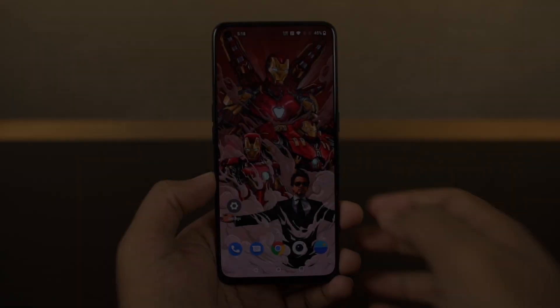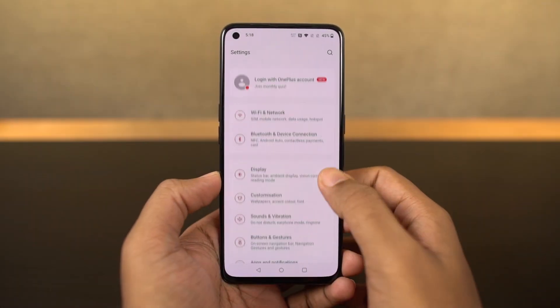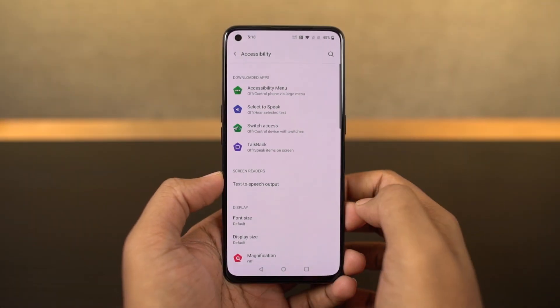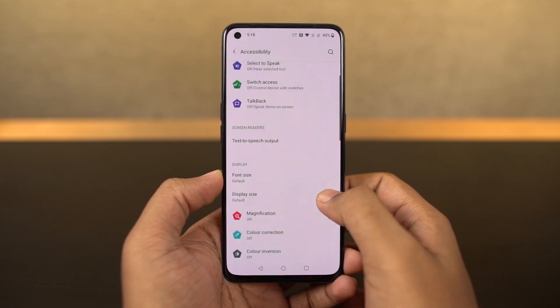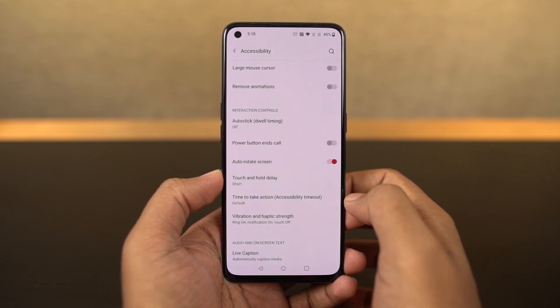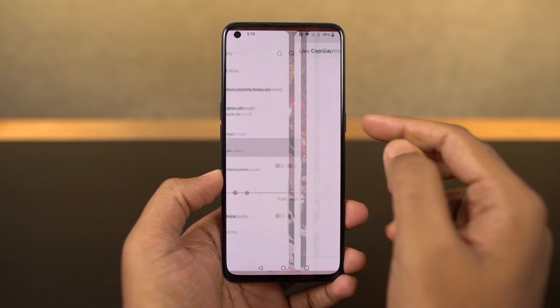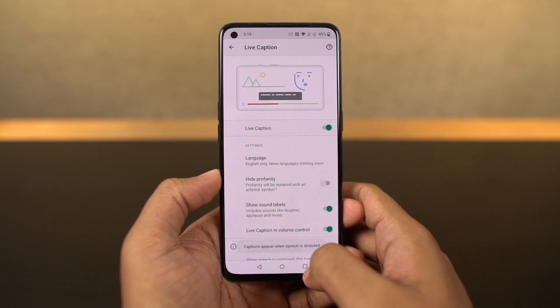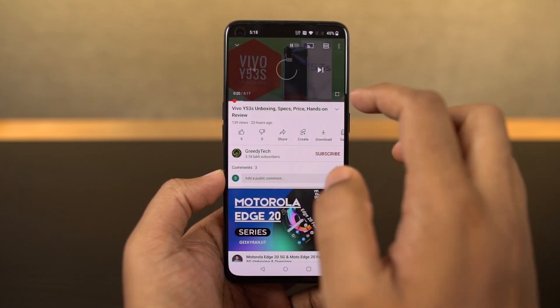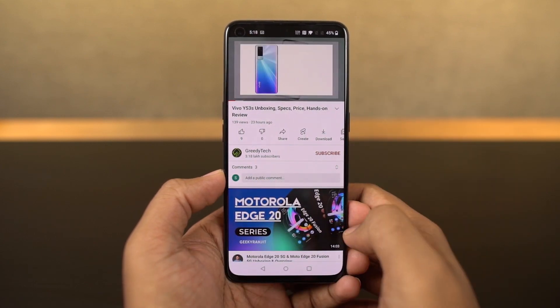This phone also has the live caption feature. Once you enable it, whenever you are watching a video you can see live captions on your phone, and this gets translated right on your phone. You can enable or disable the live captions directly using the volume panel.